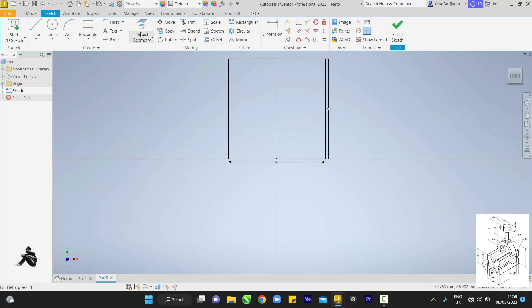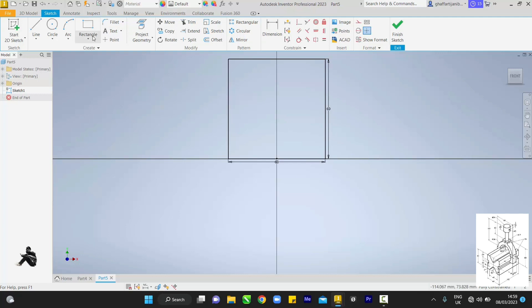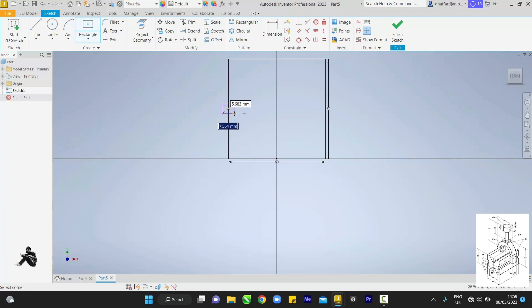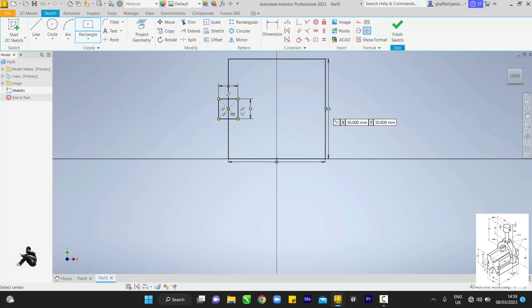Come back to the rectangle tool — I initially picked one rectangle tool which is this one. I want to draw a square at the center: click then drag to draw 12 by 12, enter. Come here and also draw 12 by 12, enter.